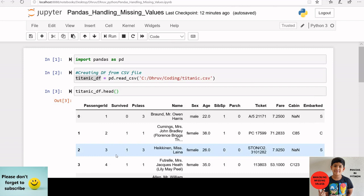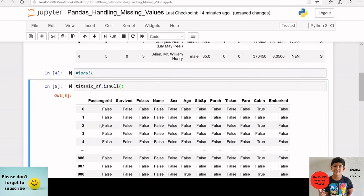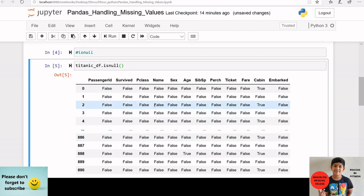I have already created the Titanic data frame. The isNull function is used to detect the missing values in our data frame. Let us apply this function on the Titanic data frame — that is titanic_df.isNull(). When you apply this function, you can see all boolean values. False means there is no missing data in that particular column, and True means there are missing values in that column. Here in the cabin column, we can see some True values.